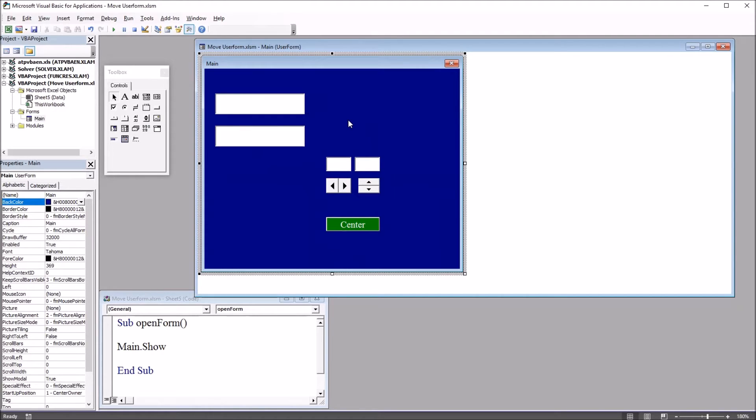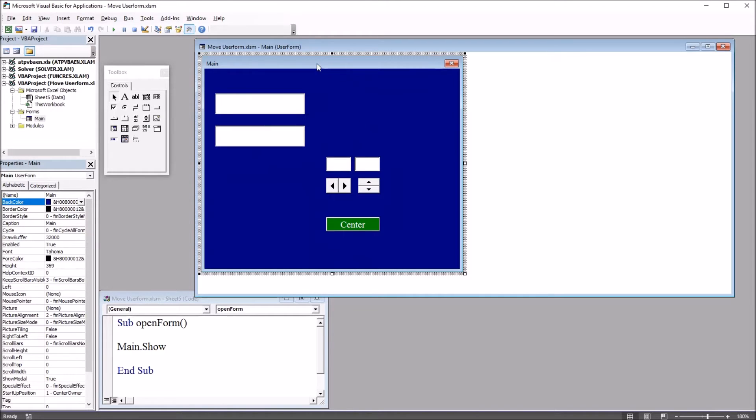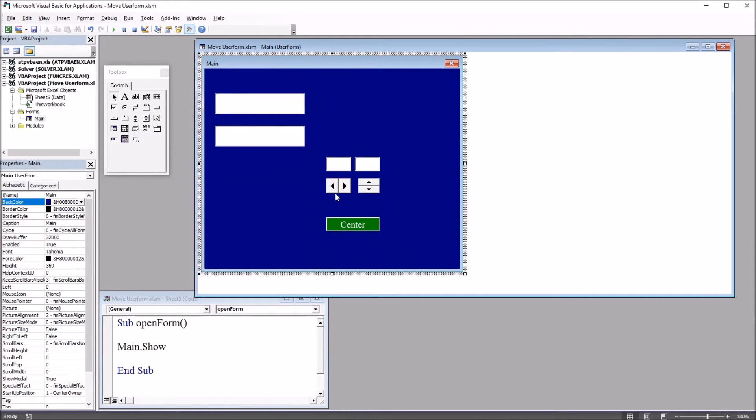So I want to write code and associate that code with these controls so that I can use these spin buttons to move the user form to change the position of the user form without having to use the pointer. These two spin buttons will be set up to move the user form right and left and up and down, and this command button used to center it.